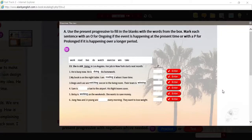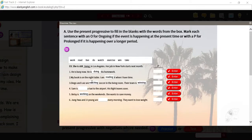Let's take a look at the answers. He is busy now — he is doing his homework. My book is on the night table — I am reading it when I have time. Diego and Luis are watching soccer in the living room; their team is winning. Betsy is working on the weekends — she wants to save money.